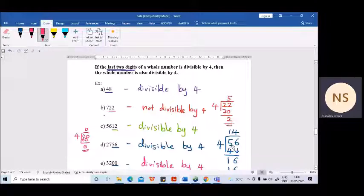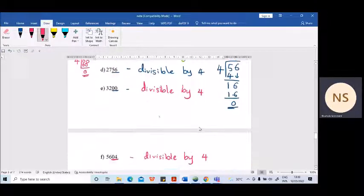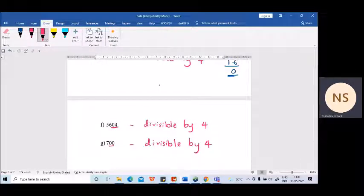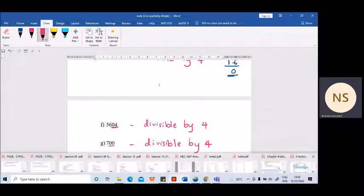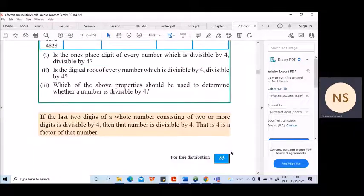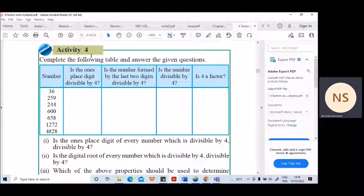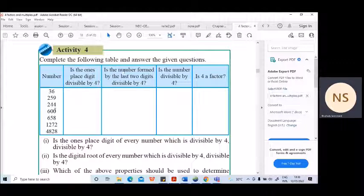This division is not compulsory, but if you need, you can show the division. Please copy these few examples. After that, in your textbook on page number 33, there is a small activity — Activity number 4. You can complete that table. You have to copy it down and try to complete it.